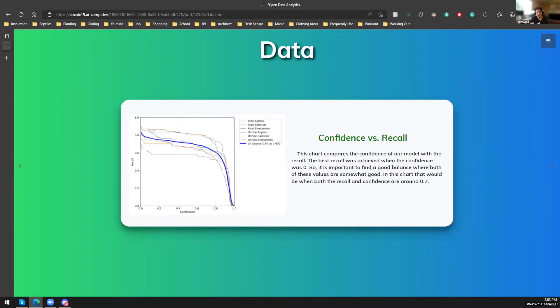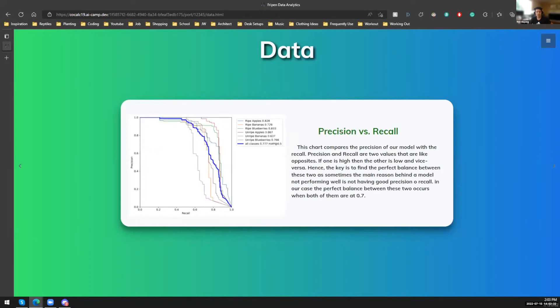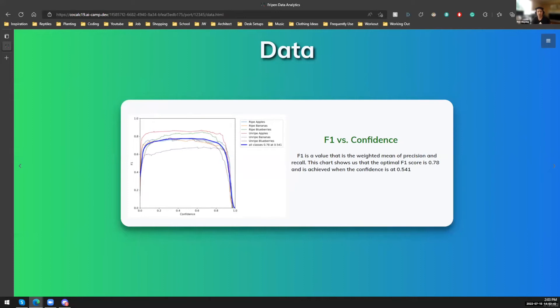And then this is the confidence versus recall graph. So confidence and recall have an inverse relationship, meaning that if one goes up, the other one goes down. So in this case, if the confidence goes up, the recall goes down, and vice versa. And then same thing with precision. So if the recall goes up, the precision goes down. So this is also F1 versus confidence. This chart shows us that the optimal F1 score is 0.78 and is achieved when the confidence is at 0.5-ish.